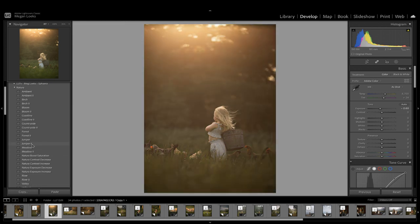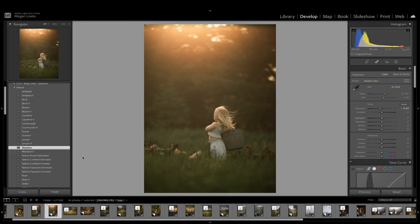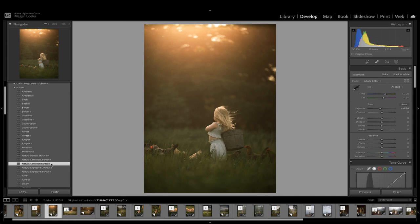I think I'm going to go with Meadow. I really love how that looks. So the only thing I've done is clicked on the Meadow preset and then decreased the exposure. I could also maybe add a little bit more contrast here.